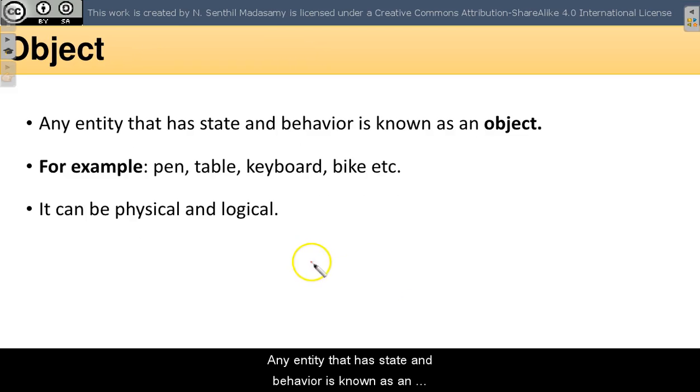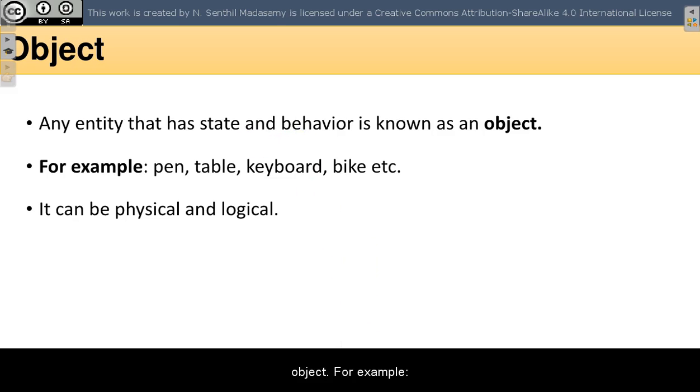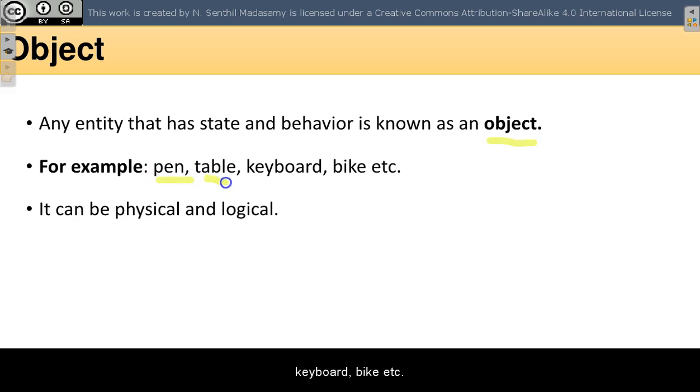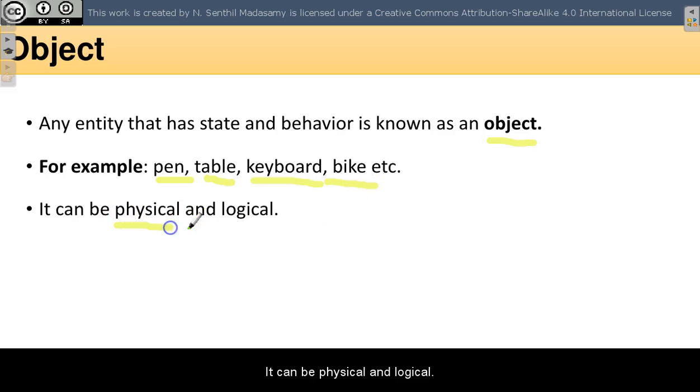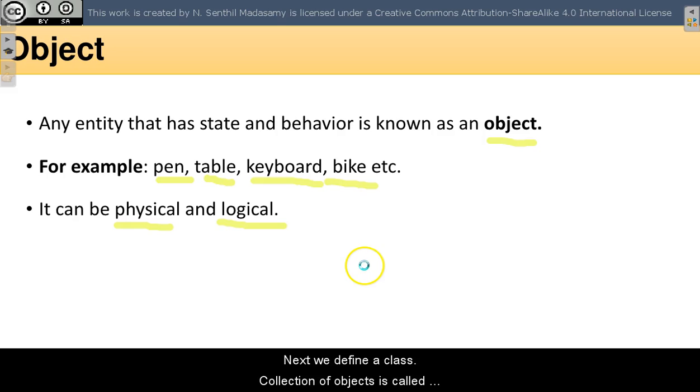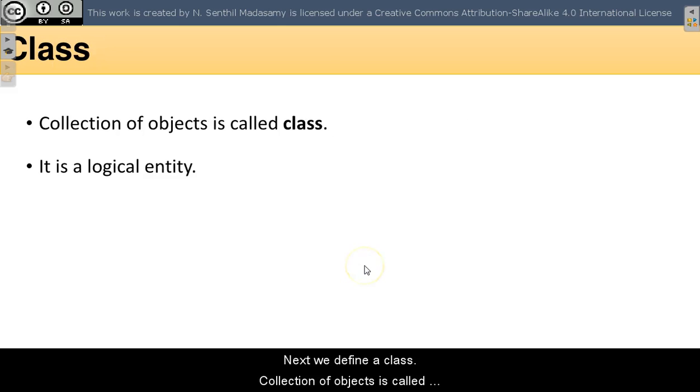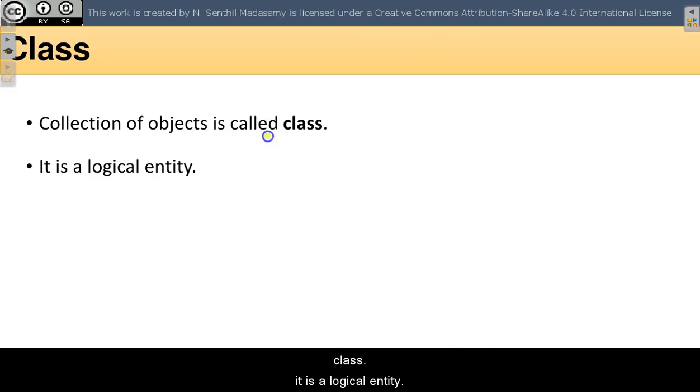Any entity that has state and behavior is known as an object. For example, pen, table, keyboard, bike, etc. It can be physical and logical. Next, we define a class. Collection of objects is called class. It is a logical entity.